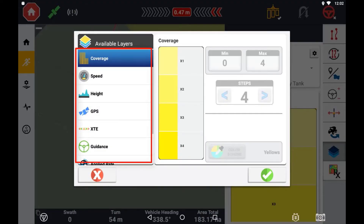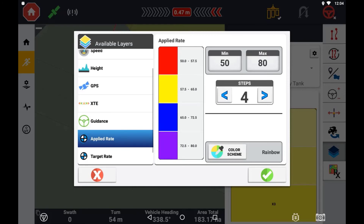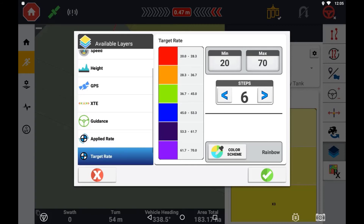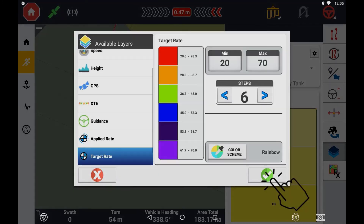By default, the coverage layer is not able to be changed. Set the minimum and maximum range as well as the number of steps within this range. If you are running prescription maps, you may need to come into the target rate layer and adjust the minimum and maximum to match that of your prescription map. You can also change the colour scheme to best suit your requirements. With the adjustments made, press the OK button and the changes will be applied to those layers.